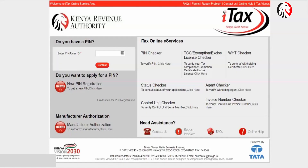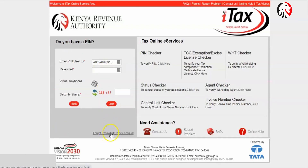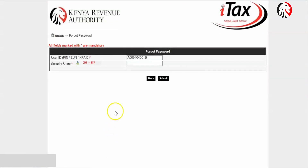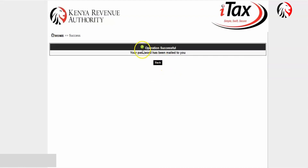Do you want to access your iTax account or file your return and you have forgotten your password? Here is how to reset your password. Visit itax.kra.go.ke, enter your PIN number where it says 'Enter PIN or User ID', click on the Continue button, click on 'Forgot Password' or 'Unlock Account', do the security stamp, then submit.